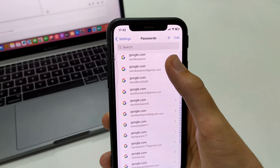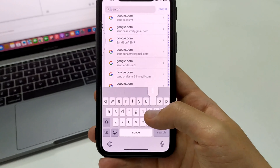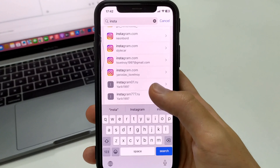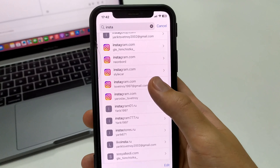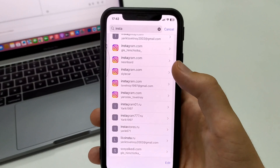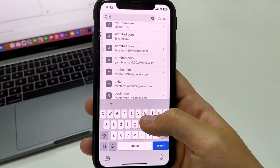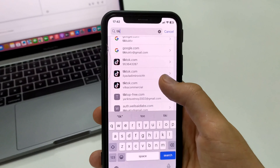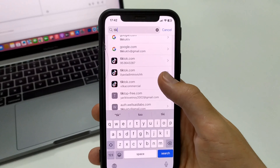And we can write Instagram in the search box. We can see that from my Instagram profile, there are 5 saved passwords. Let's say we write TikTok — from TikTok I also have 3 passwords saved.